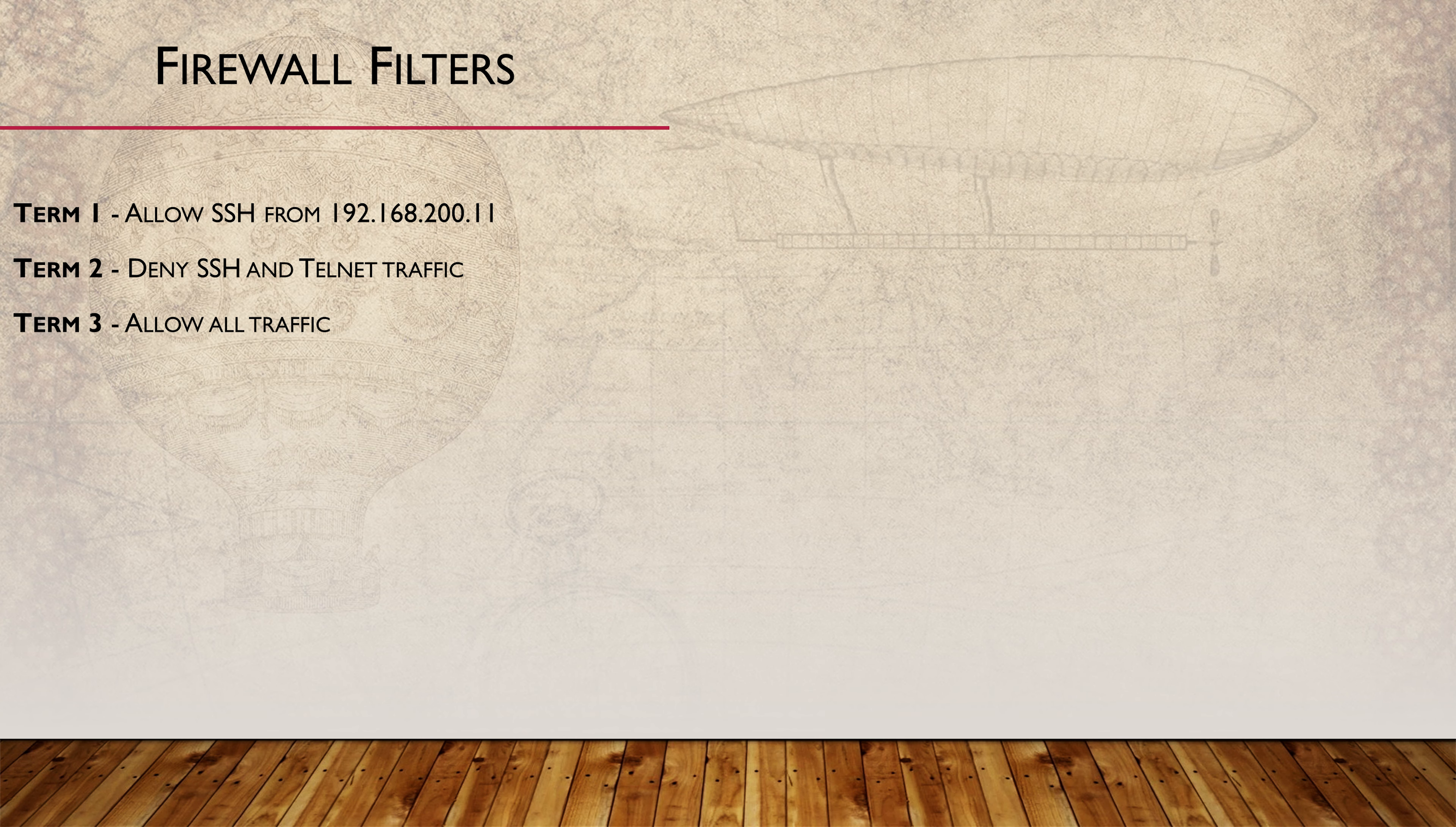Let's give all this a try. We're going to configure a firewall filter to restrict SSH access to the switch and completely block telnet. Only the 192.168.2.11 address will have SSH access. So to do this, we'll create three terms.